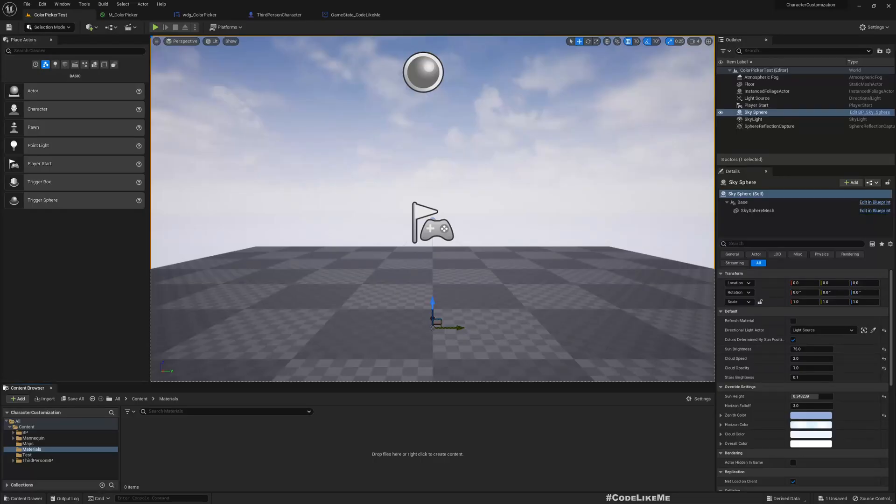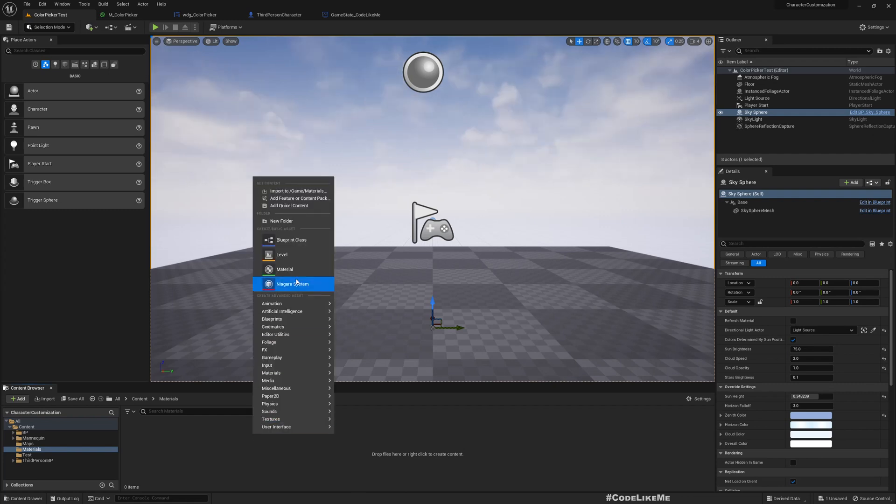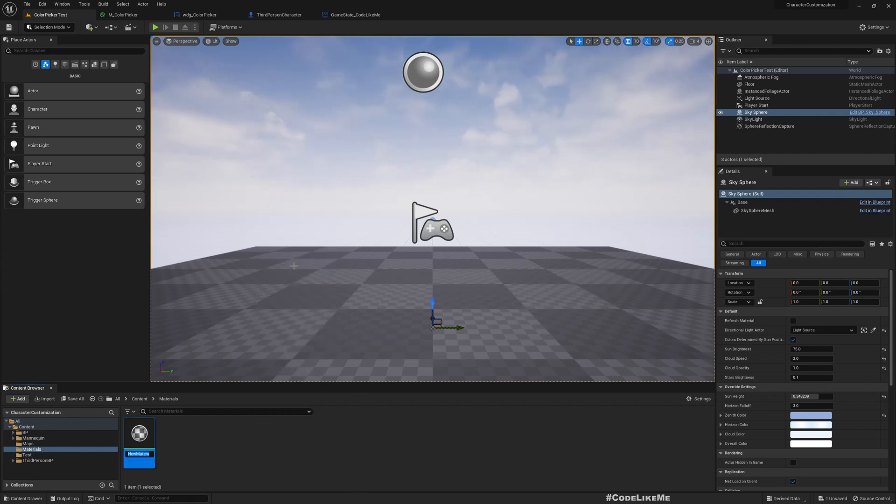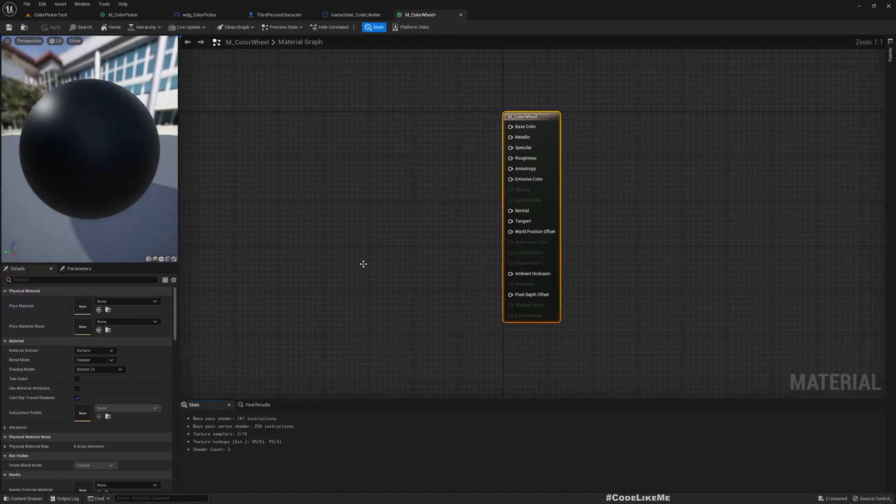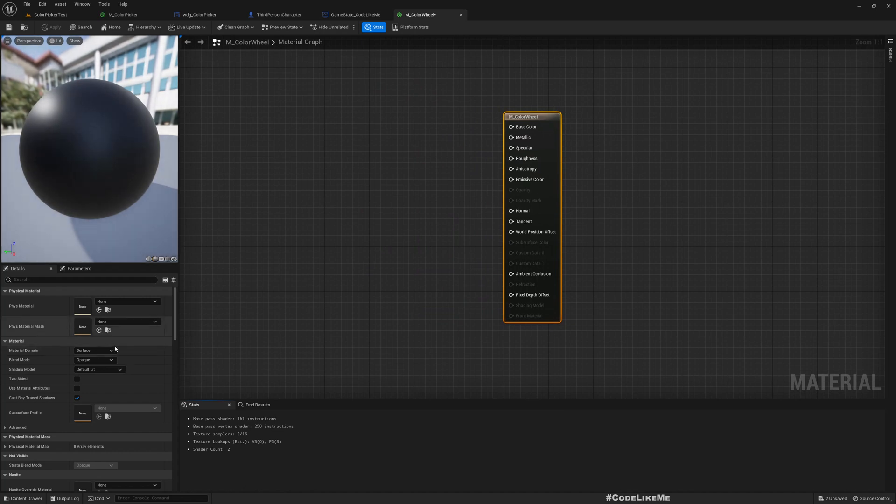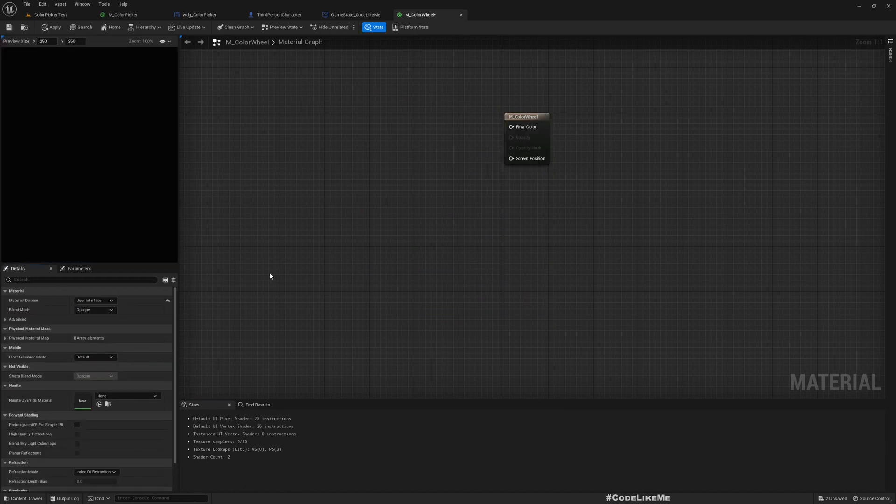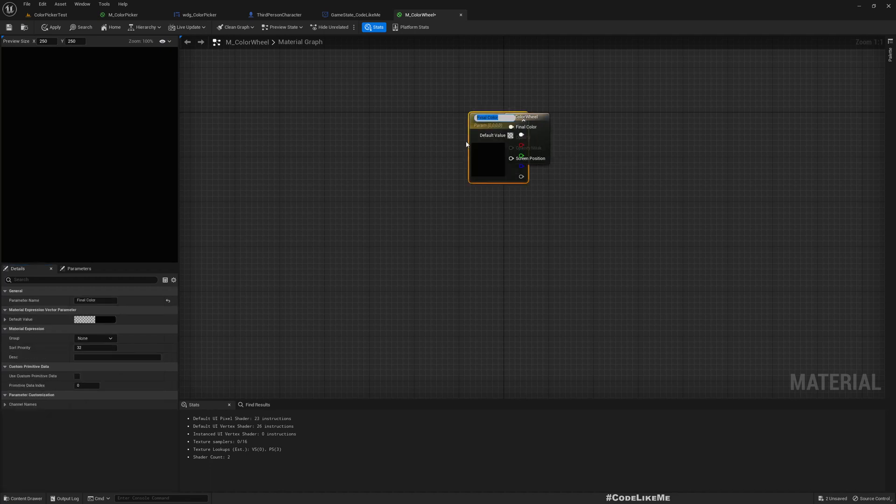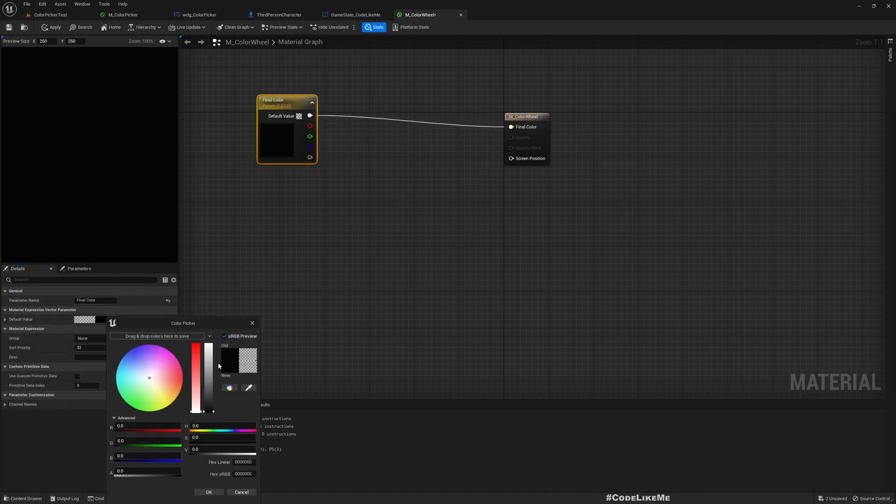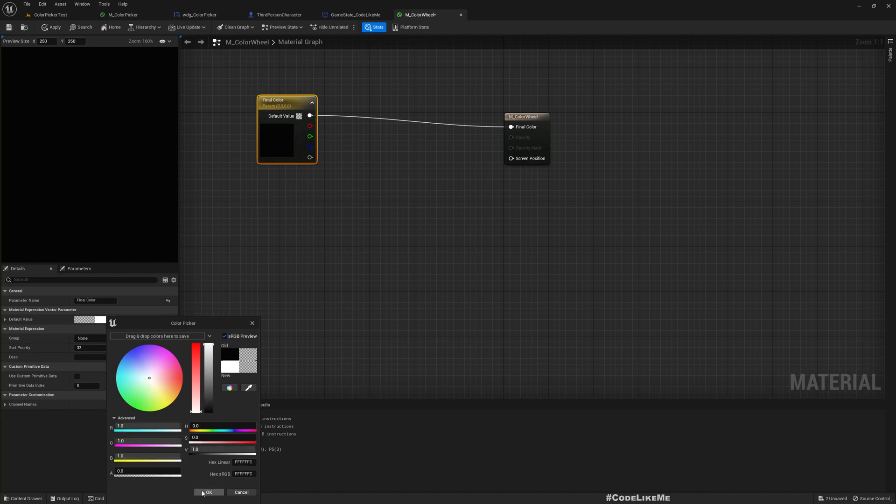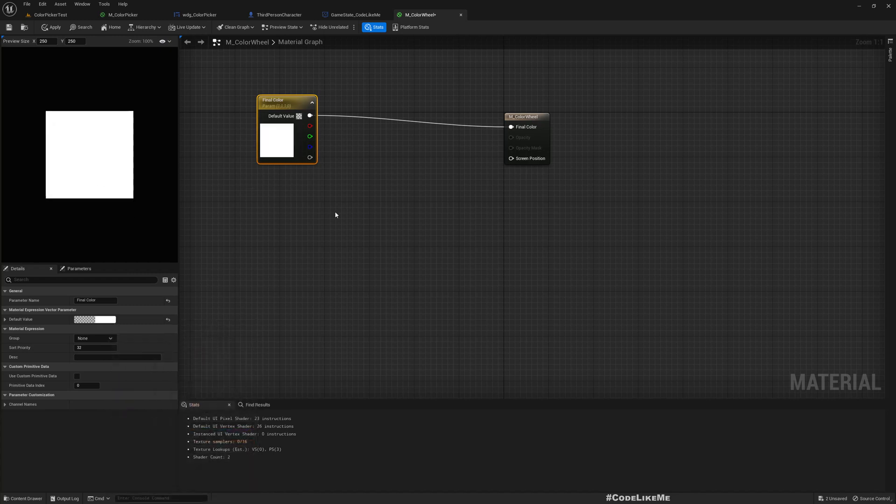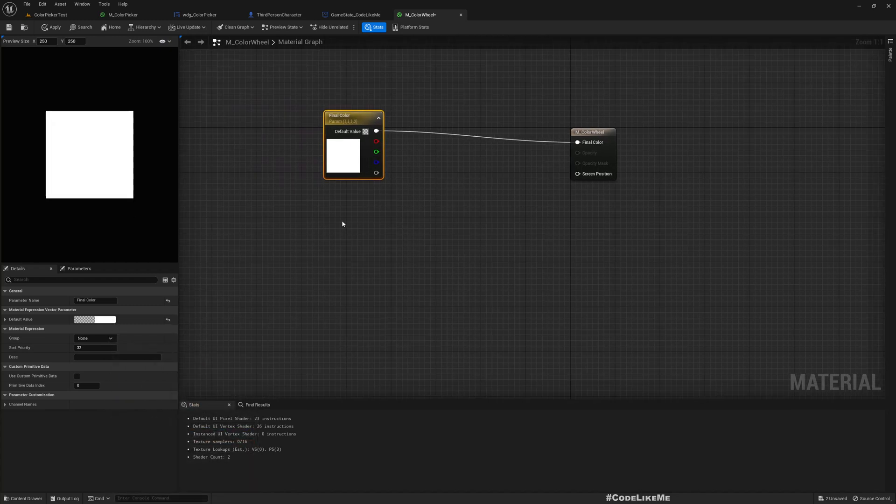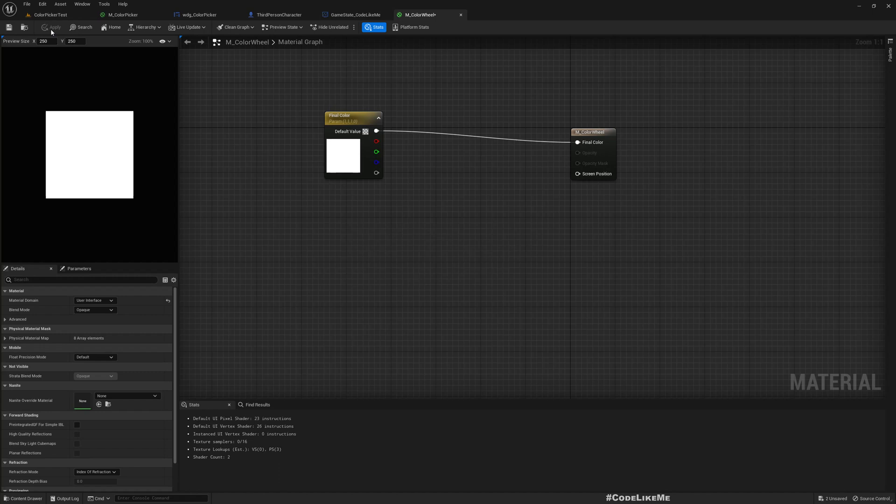Okay, so first I'll create a new material, M_ColorWheel. Right now I'll change the material domain to user interface. If I just promote this to parameter and make it white, this is how it looks. But this is not a color wheel, so let's try something like this.